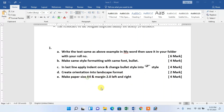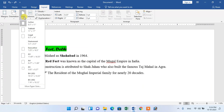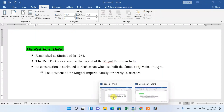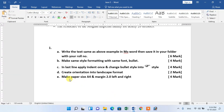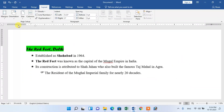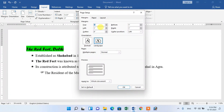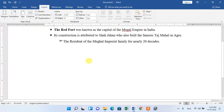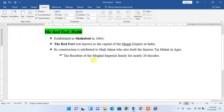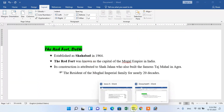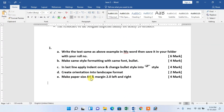Set the margin Left to 2.0. Change the same page size. Change the paper size. Set margin to 2.0 for Left and Right. Go to margin setup and apply the margin settings. The margin setup is now completed.